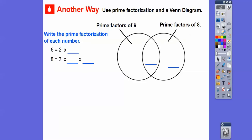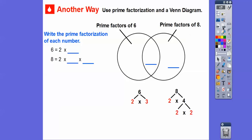Here's a different way: we can use prime factorization and put it into a Venn diagram. The numbers they have in common go in the middle. We'll write the prime factorization of six and eight. Six equals two times three. Eight equals two times four, and four breaks down to two times two, so eight equals two times two times two. Let's put that in the diagram.